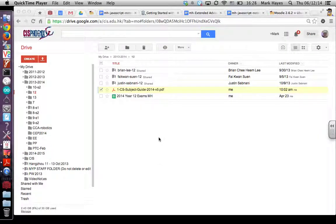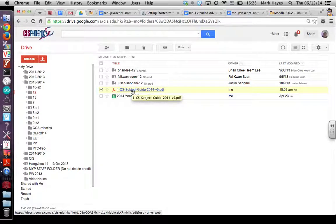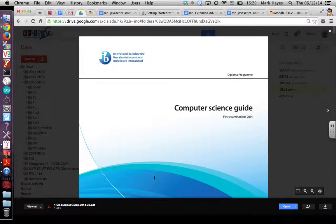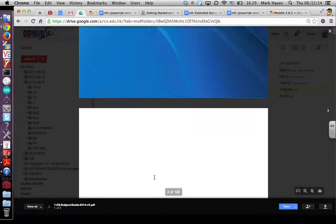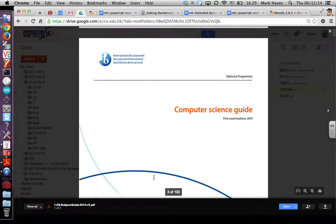Something about a new PDF viewer I found for Google Drive. If you're like me, you probably have a bunch of PDFs in your Google Drive folders. Here's an example of one that I have — a subject guide for computer science. It's long; it's 103 pages, and that's a big problem when you want to view it in the simple PDF viewer in Google Drive.